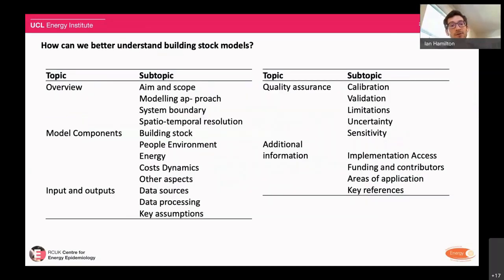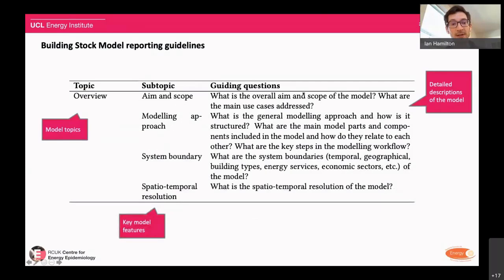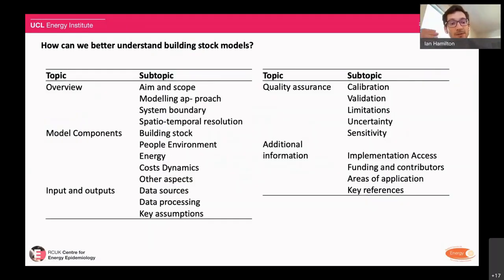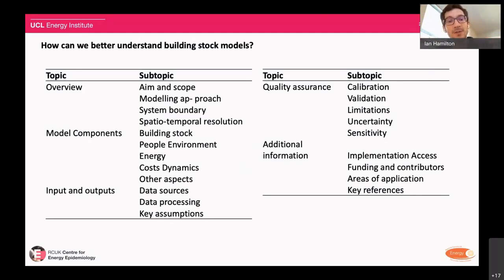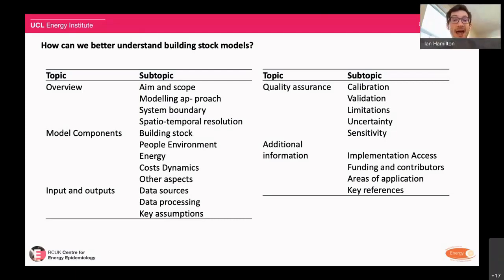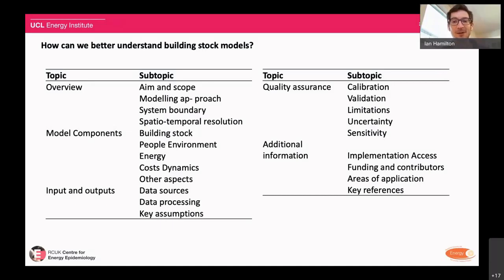The topics covered in the guidance include model components — describing the building stock, the people, and environments — each with a set of guiding questions that those filling in the guideline can answer. We want people to describe the model components: the stock, the environment, the energy. We want to understand the inputs and outputs and the processes by which these things come together — describing key assumptions and key inputs and outputs. There's also a quality assurance component: how has an intervention been assessed, what's the uncertainty around it, how sensitive is the model and the real world it represents? Finally, additional information covers anything else that needs to be understood about the model activity.